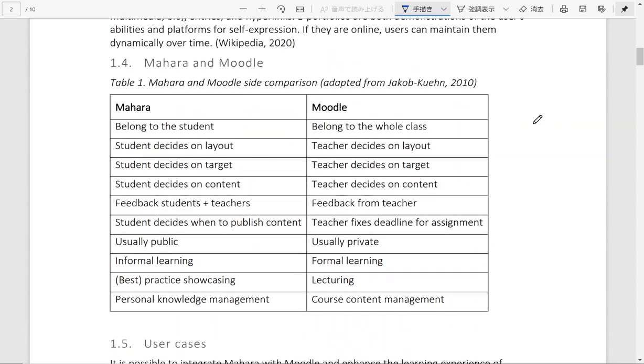In many cases, Mahara and Moodle are integrated together to enrich the learning experience of learners and teachers. This is a table that positions Mahara and Moodle side-by-side so that you have a basic understanding about the differences between these two.